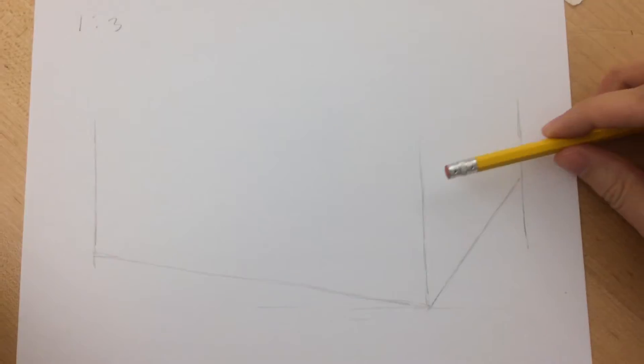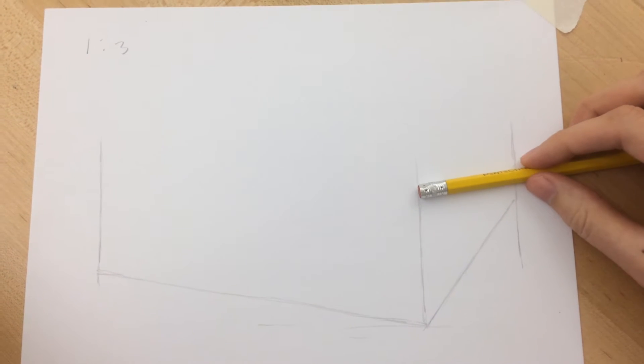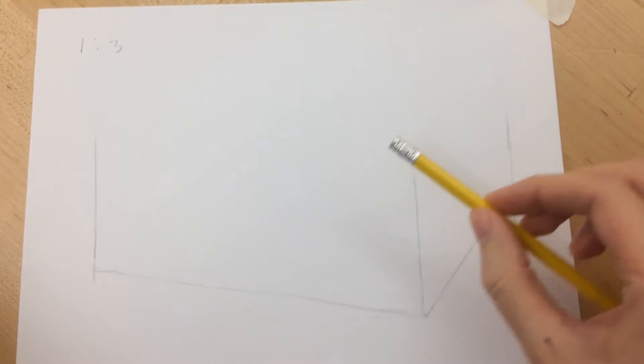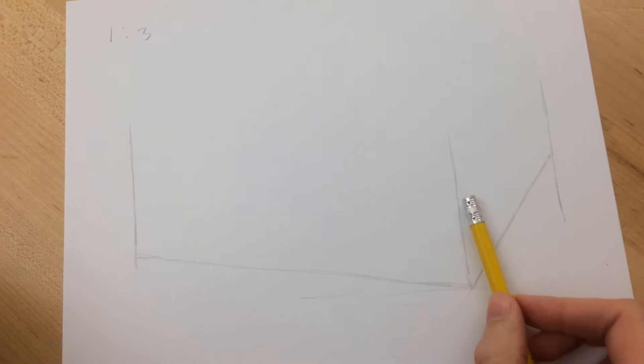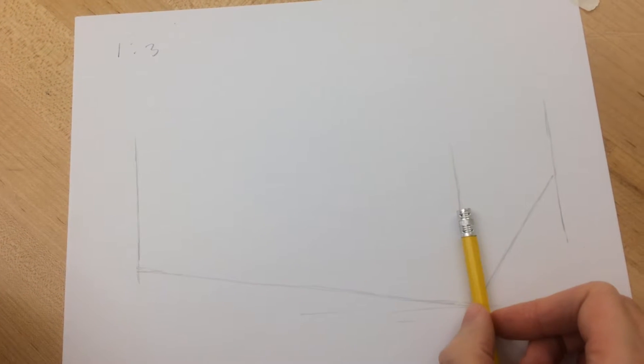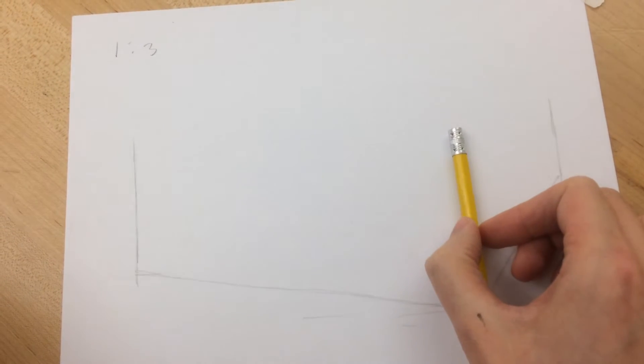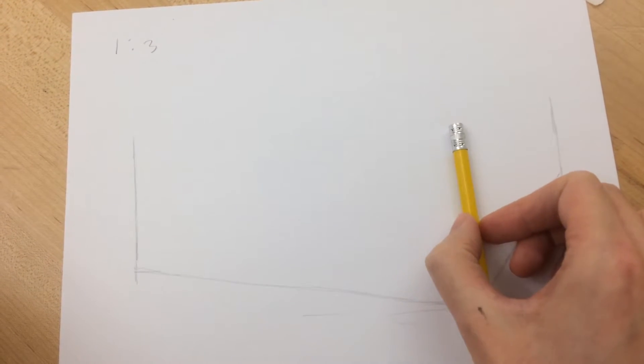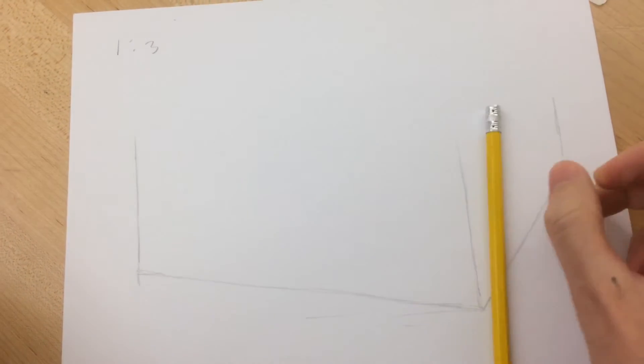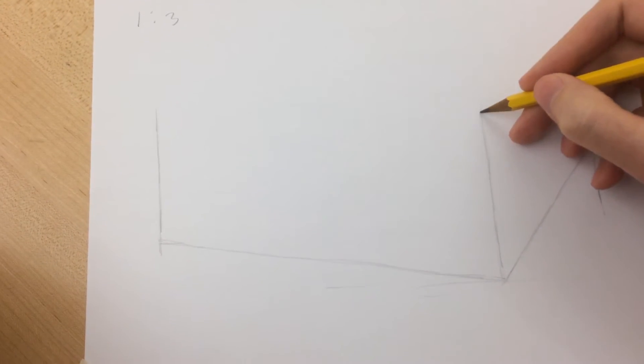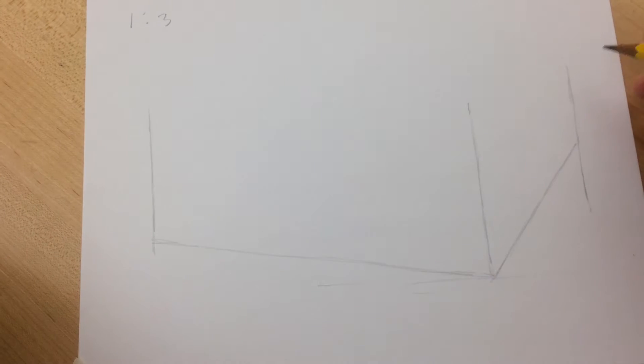So that means that on our paper, the corners of the box should be two times longer than that width. So it should go one, two, about there. A little bit higher than what I already did, about right there.